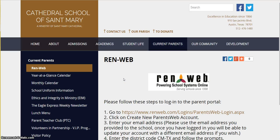Hello parents, my name is Jacob Hugentobler and I will be walking you through this tutorial showing you all the features that the school is making available on our parent portal. It's known as RunWeb.